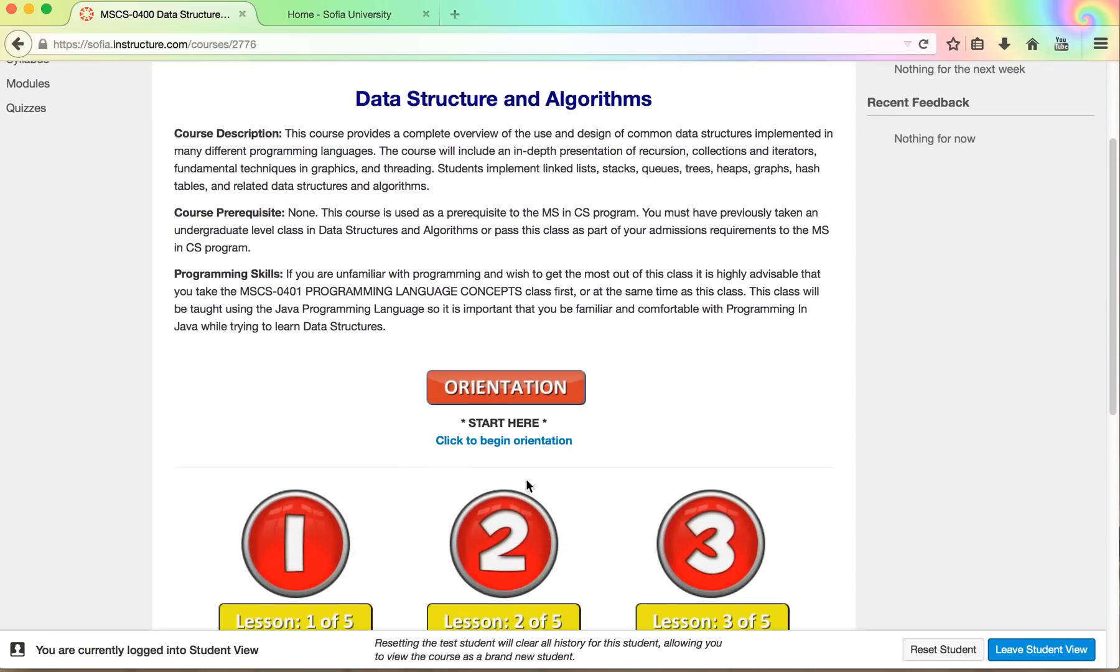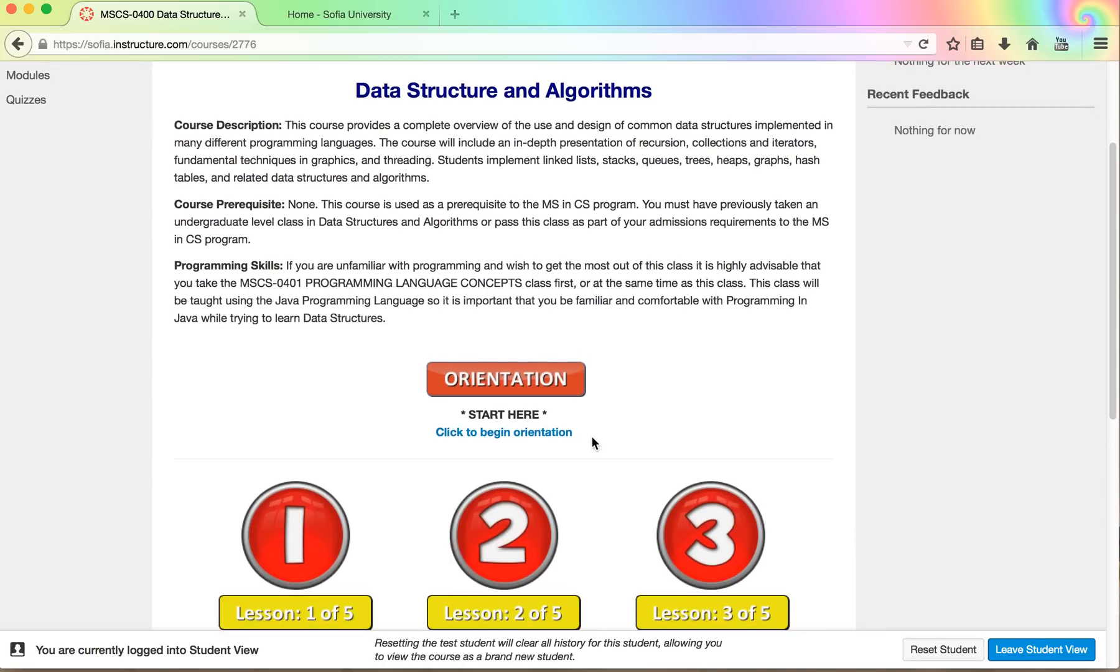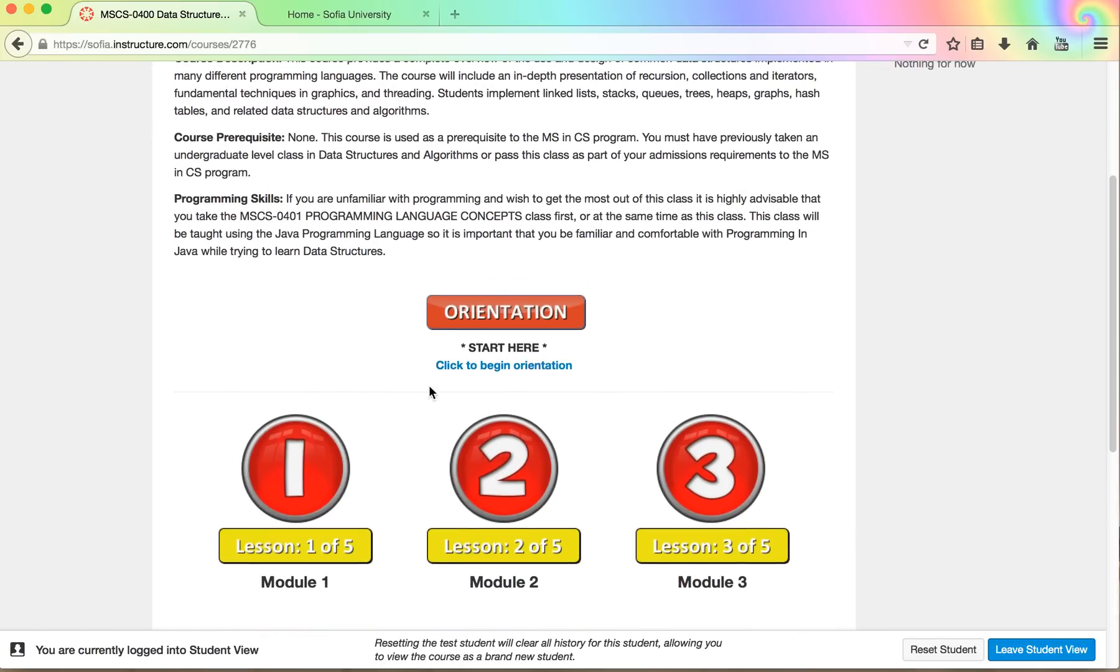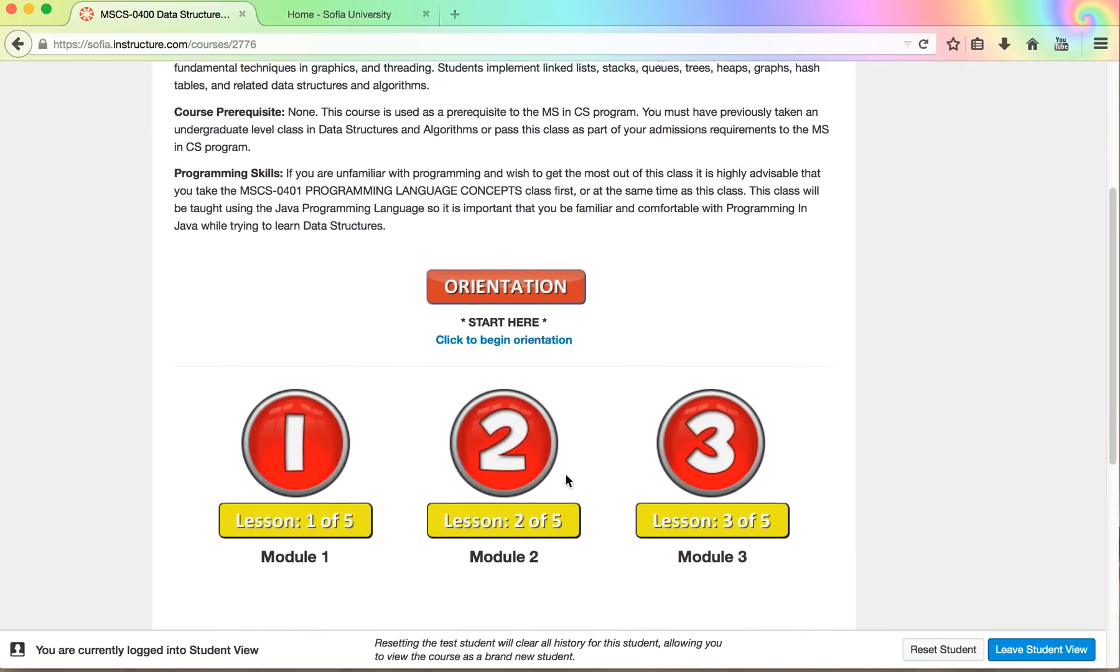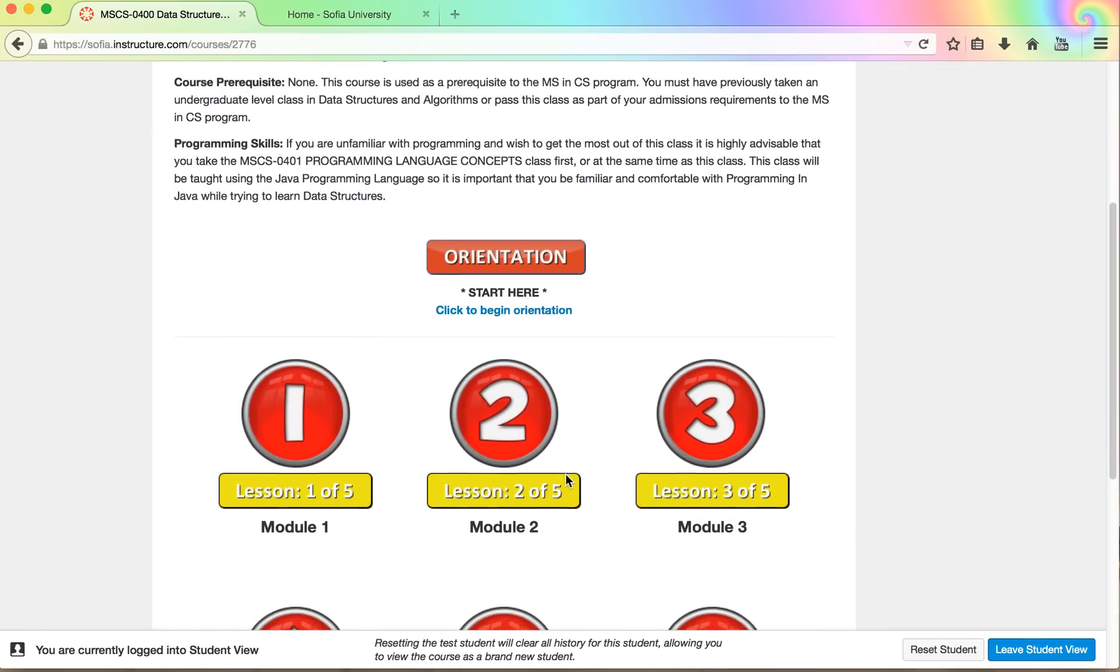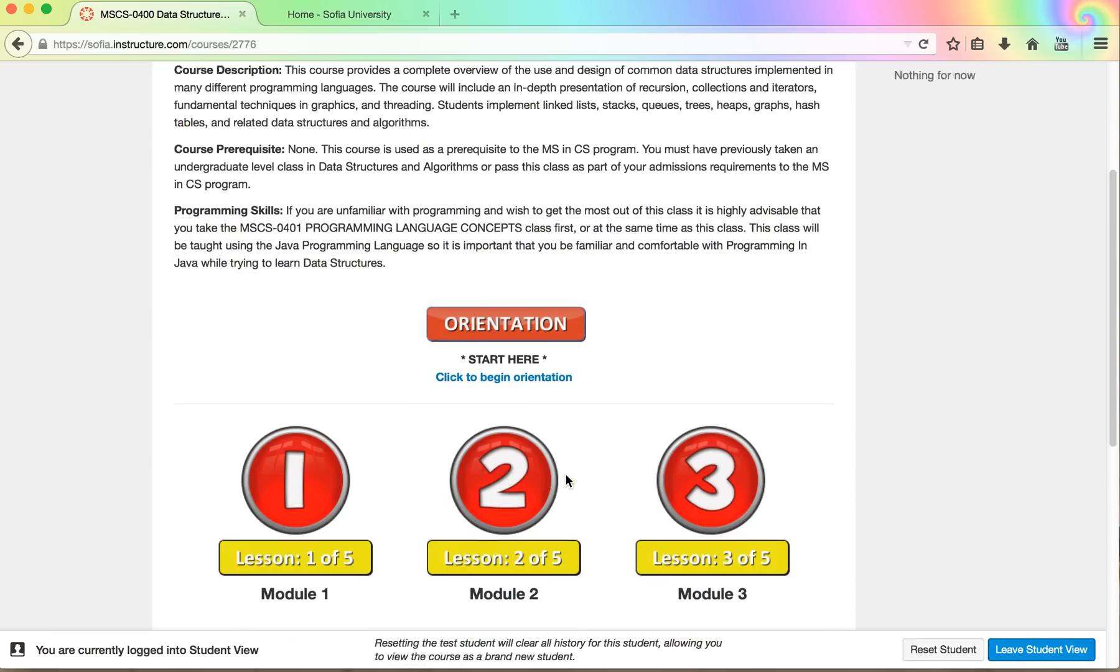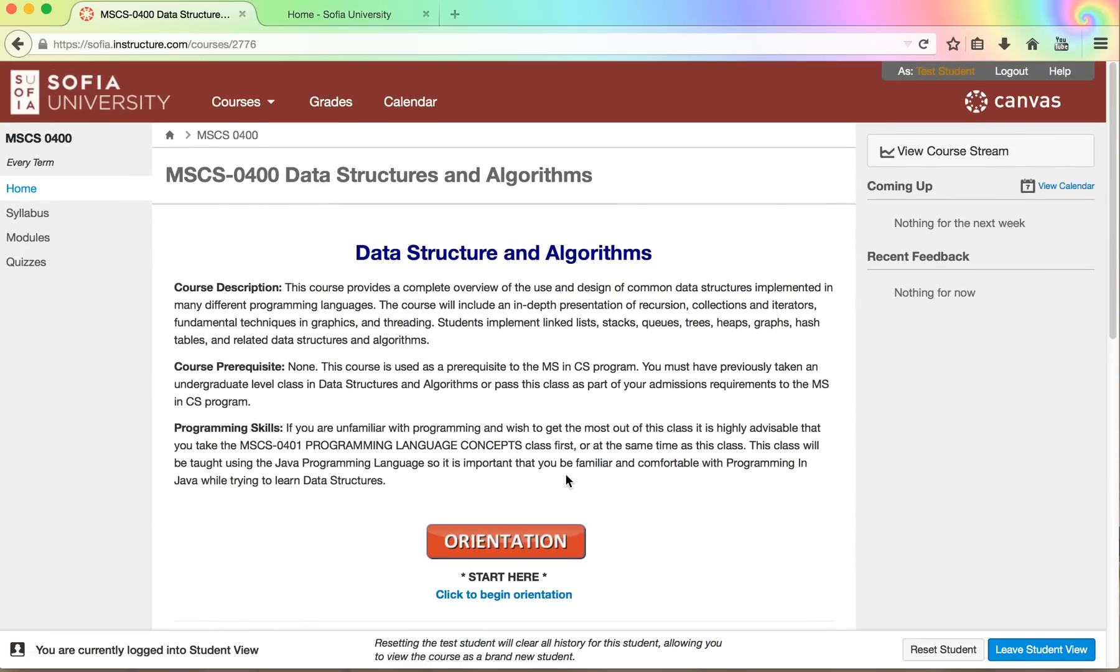You start out with the orientation which you have found because you're listening to this video. After you're done with the orientation I highly encourage you to experiment around a little bit and get a feel for the way the course is laid out.